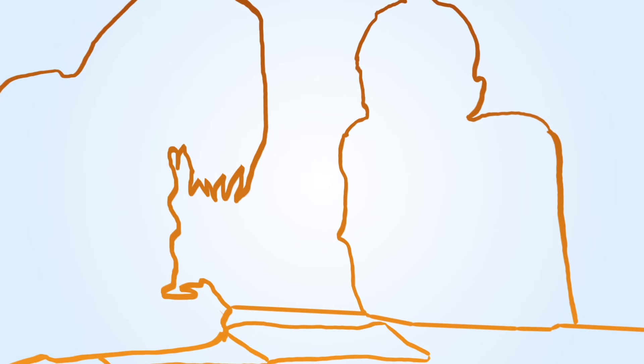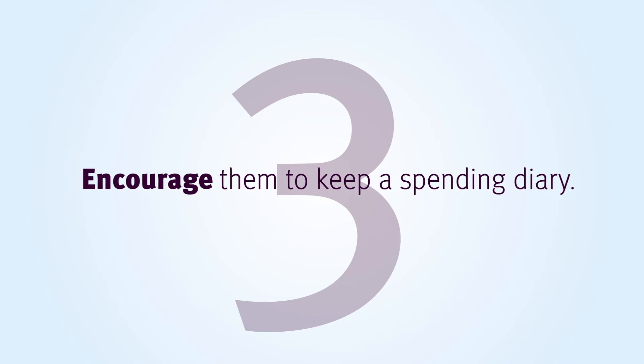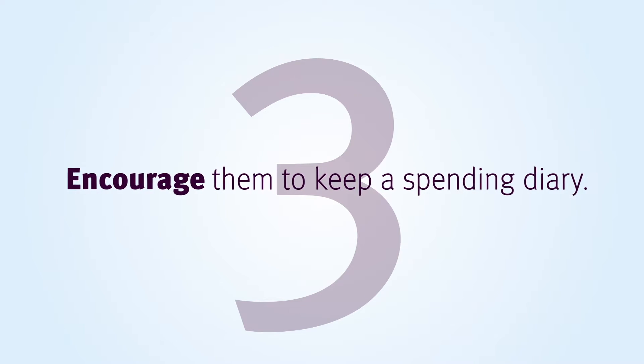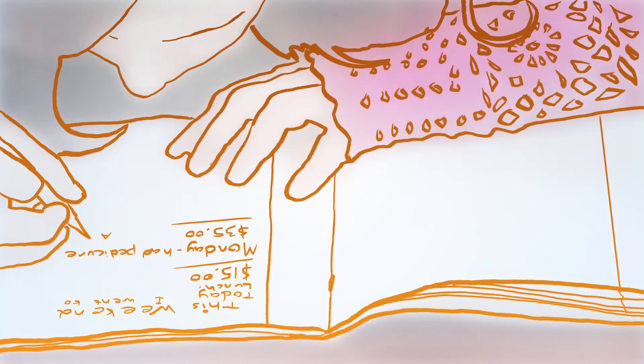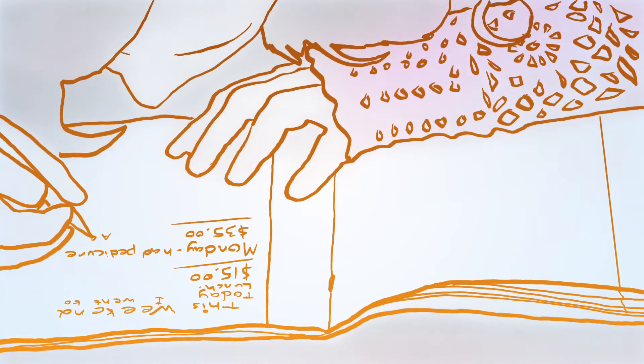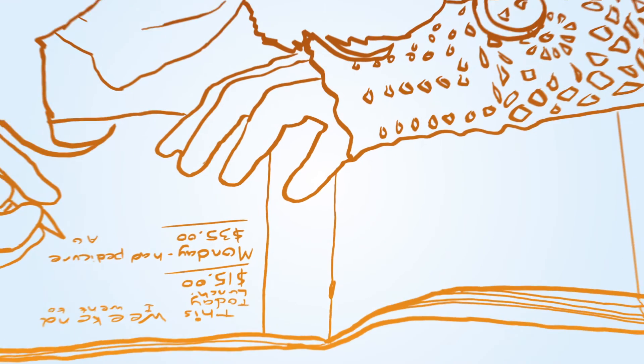Writing down every purchase for a month may show your children that changing their spending behavior will make goals easier to achieve.